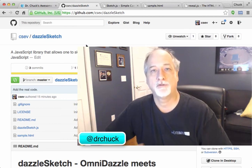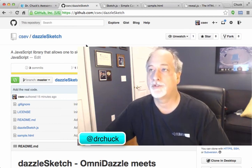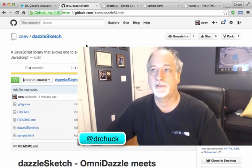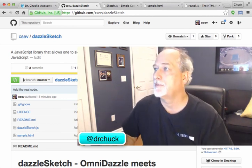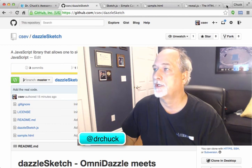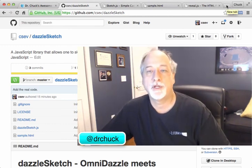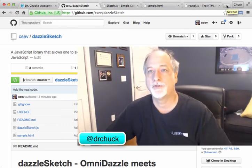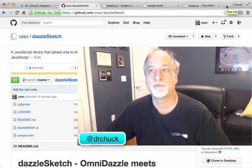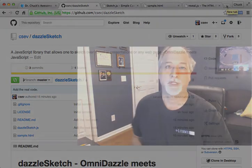But I look forward to you sending me some comments. I'm at Dr. Chuck on Twitter. So find me on Twitter. I'm always watching on Twitter. So if you just mention @Dr.Chuck, I'll see you. So cheers. Thanks a lot.